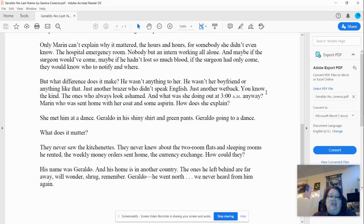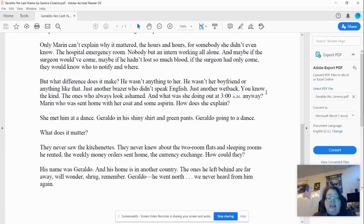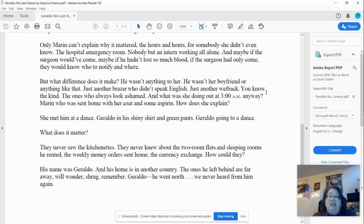They never saw the kitchenettes. They never knew about the two-room flats and sleeping rooms he rented, the weekly money orders he sent home, the currency exchange. How could they? His name was Geraldo, and his home is in another country. The ones he left behind are far away.